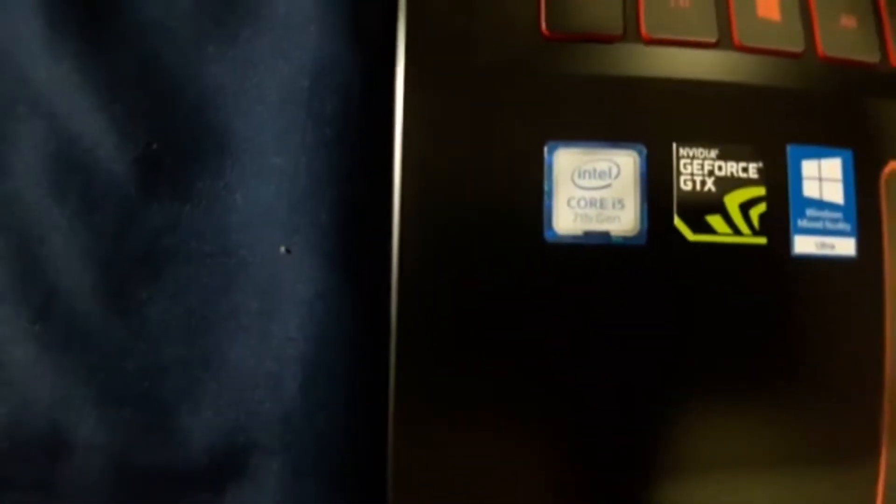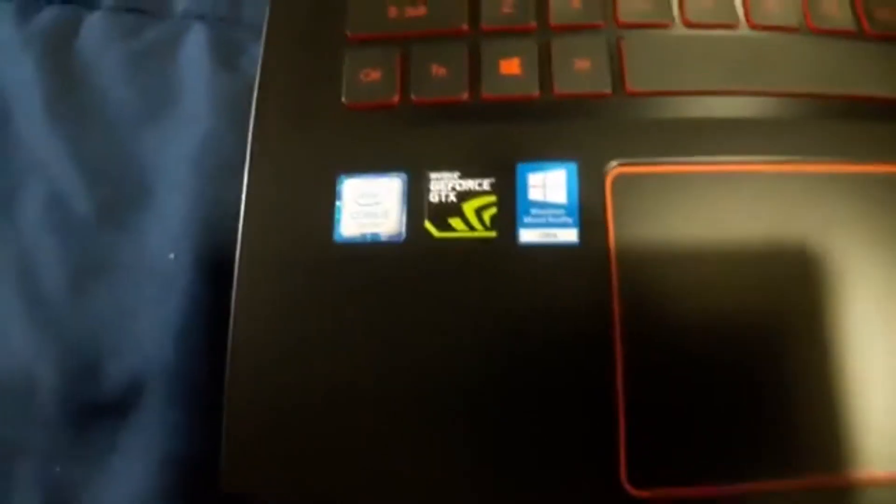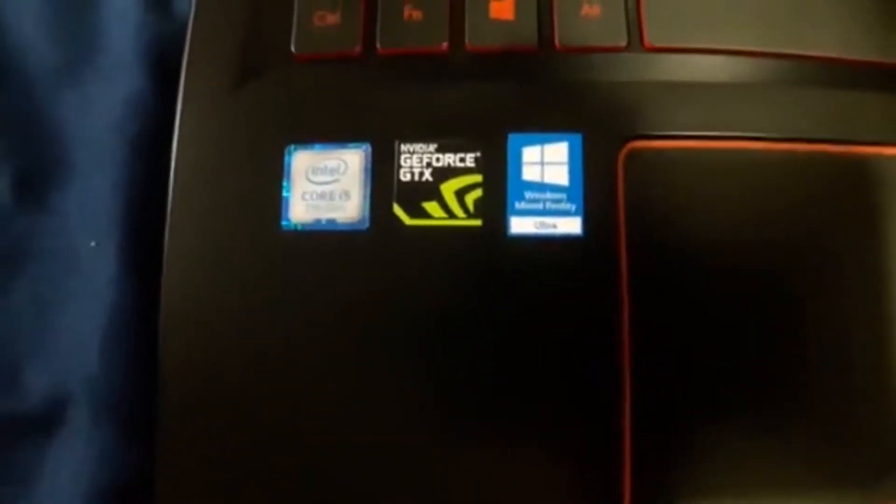We're running the Intel Core i5 7th gen, I thought it was the 8th gen but okay. We got the GeForce 1050 Ti, we are running.